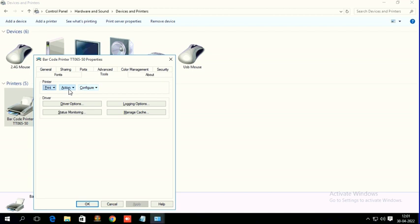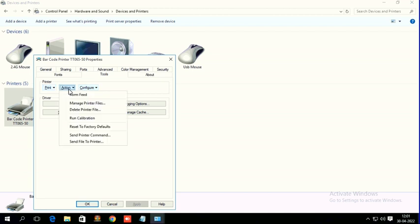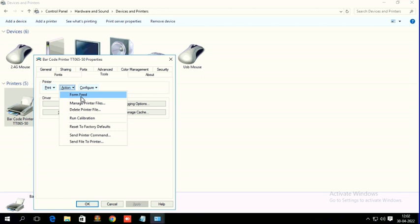Under Tools and Action, here you can see Run Calibration. You can also see Form Feed. Form Feed means only one label will come up and down. By using this, you can check whether the element is proper or not.